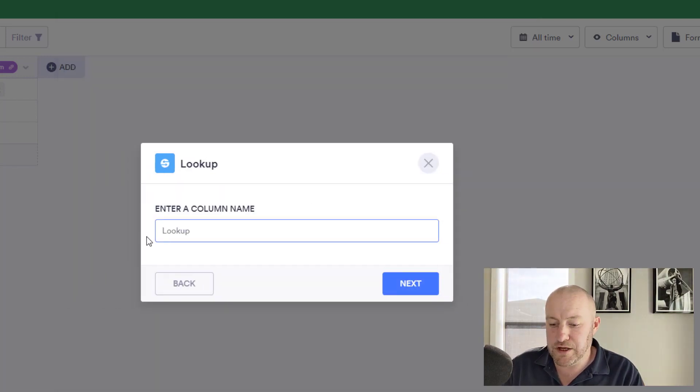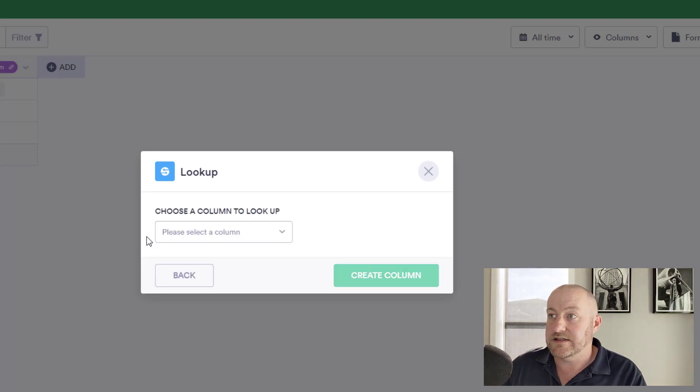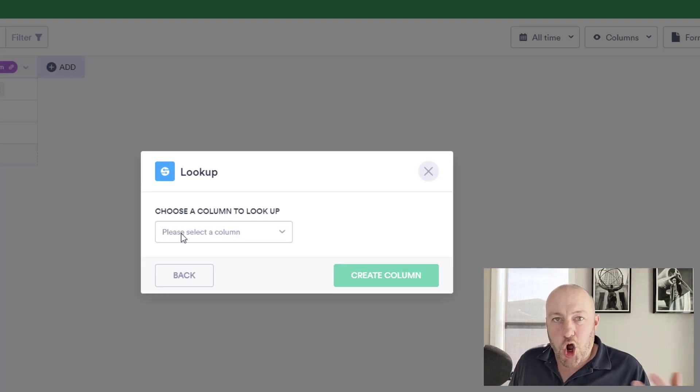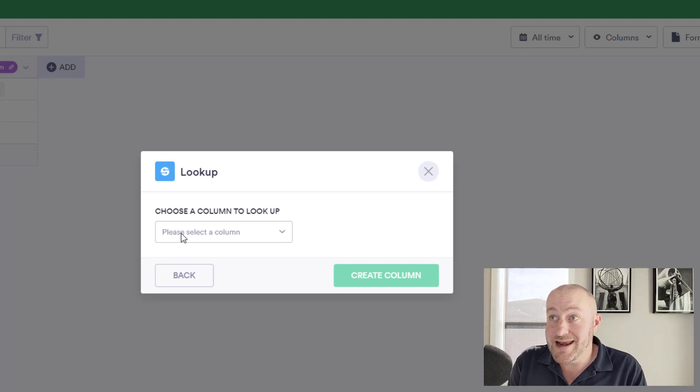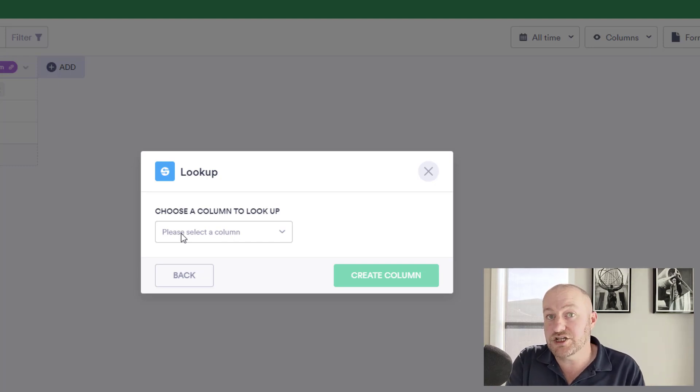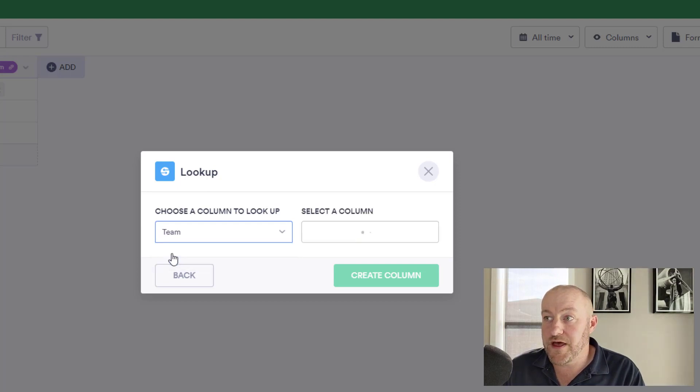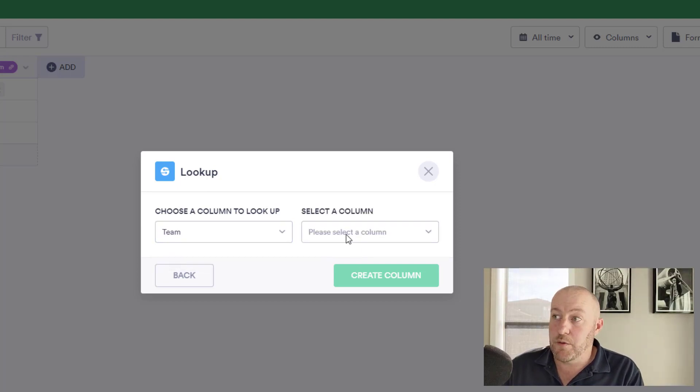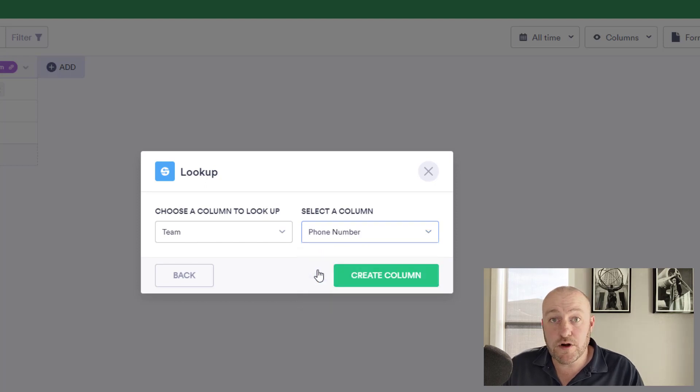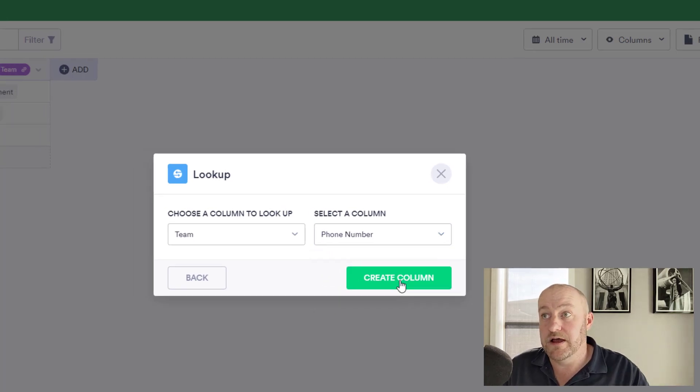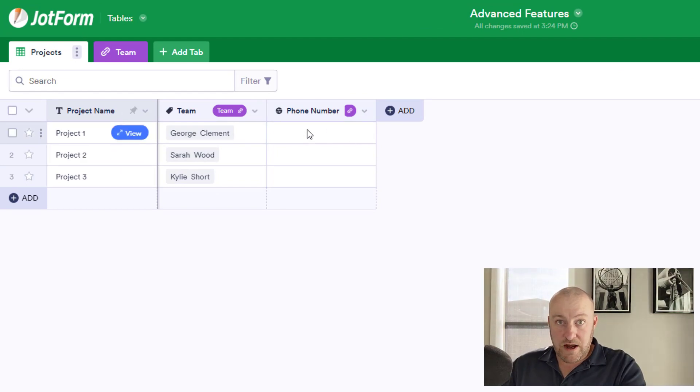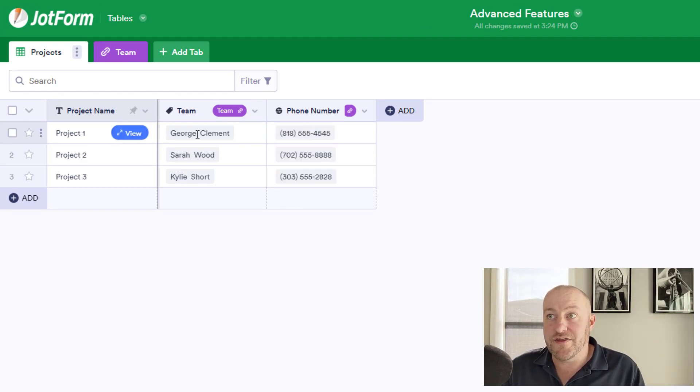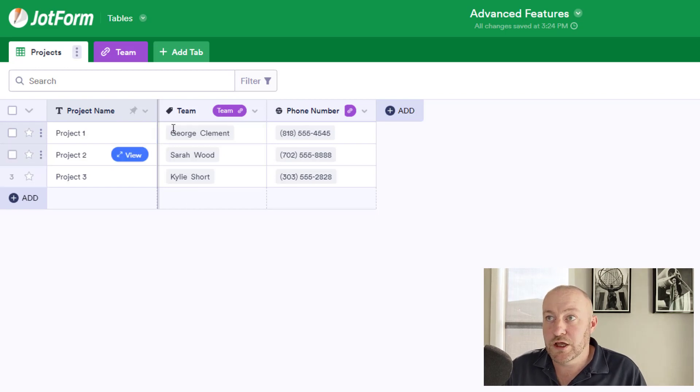So we add and we select formula here and we can go for the lookup function. And from here, I'm going to call this phone number and select next. And it's saying, what column do you want to look up? And so what we're doing is we're saying, look, we're connecting through the team connection and we want to look something up. So we want to connect through that team connection, right? And we want to look up the column that is phone number on the team tab. So by creating this field here, we can then bring through phone numbers that are connected to these team members.